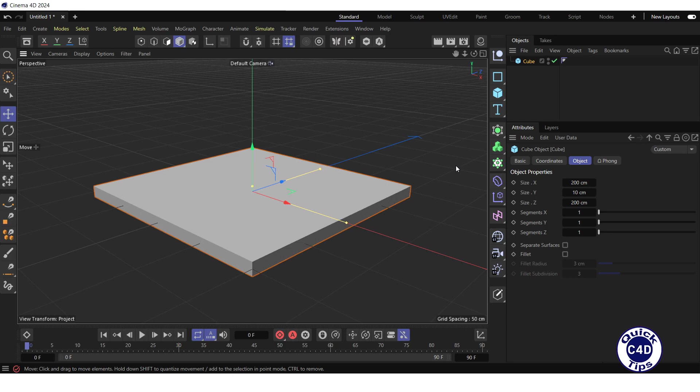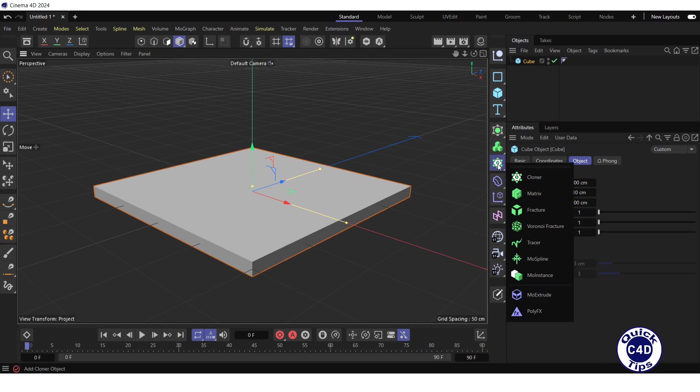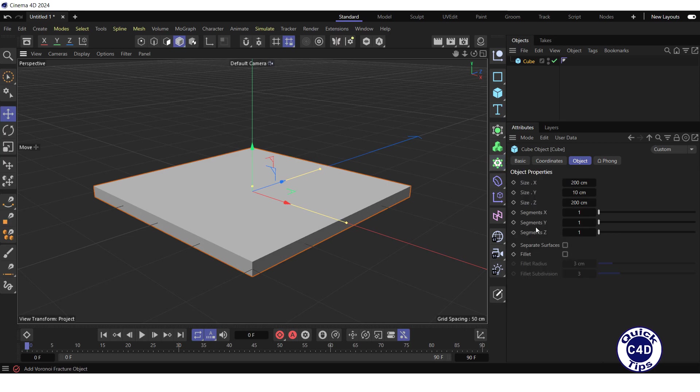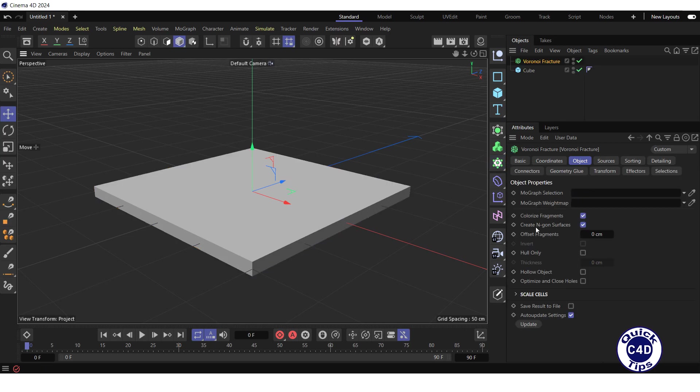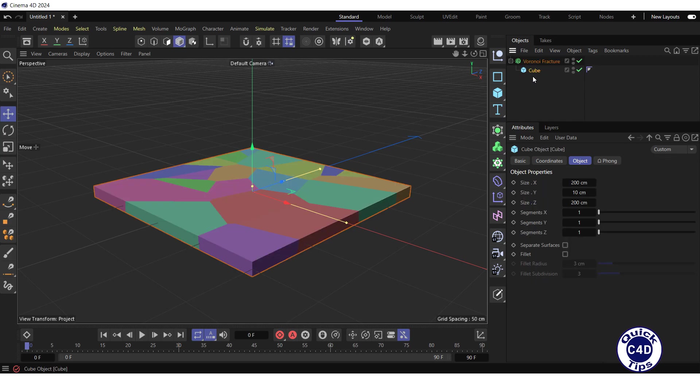Create a Voronoi fracture object by clicking and holding on the cloner icon and choosing Voronoi fracture from the pop-up palette. Make the cube a child of the Voronoi fracture, now we see the fragments of the cube in different colors.